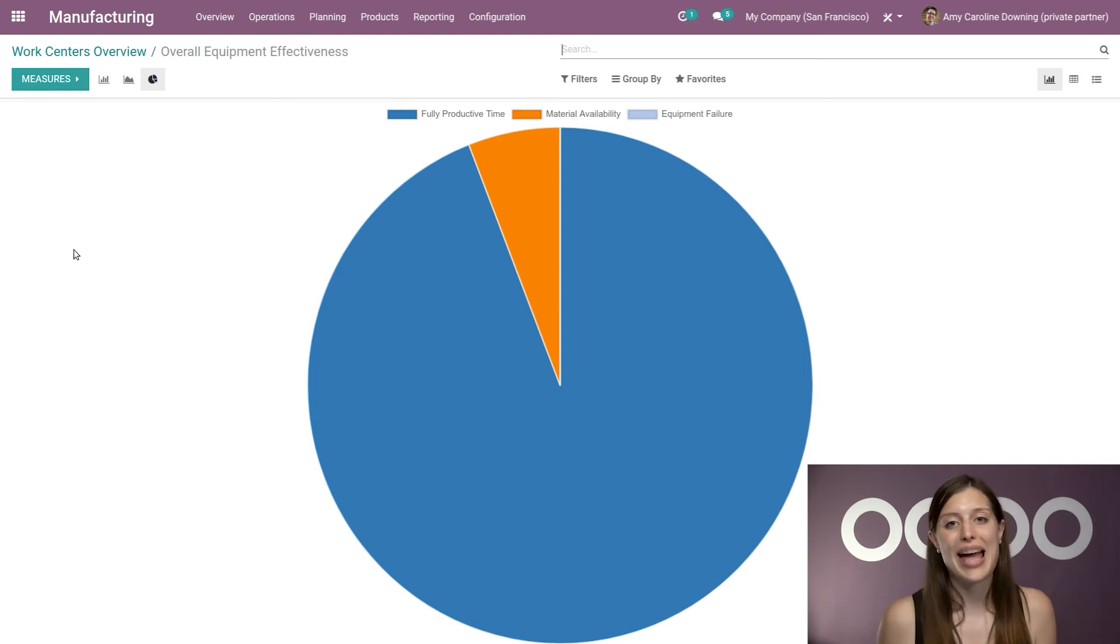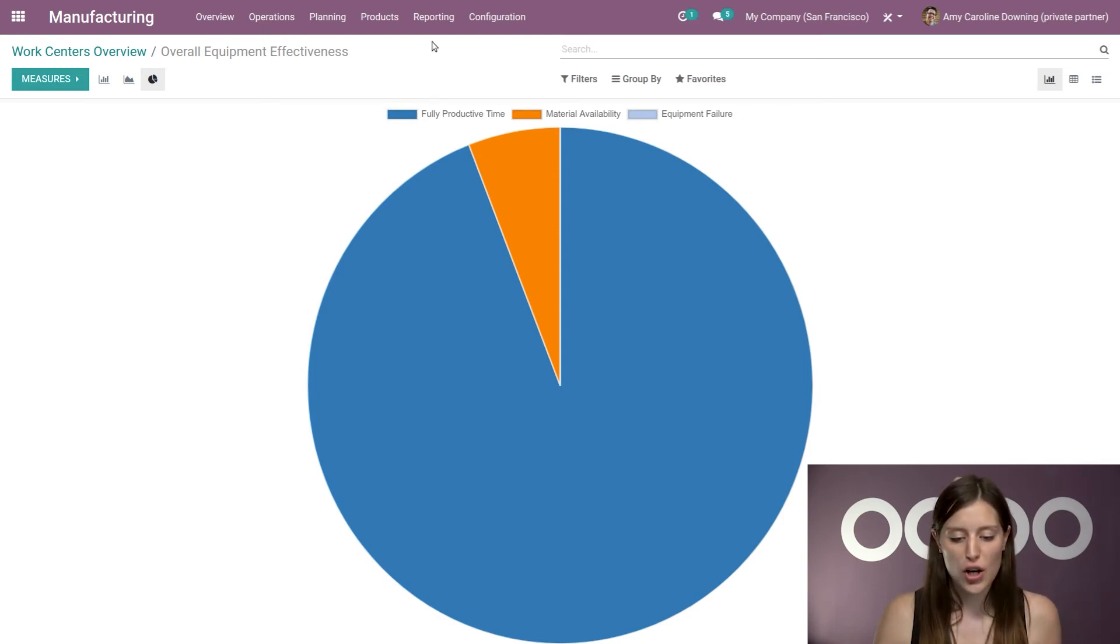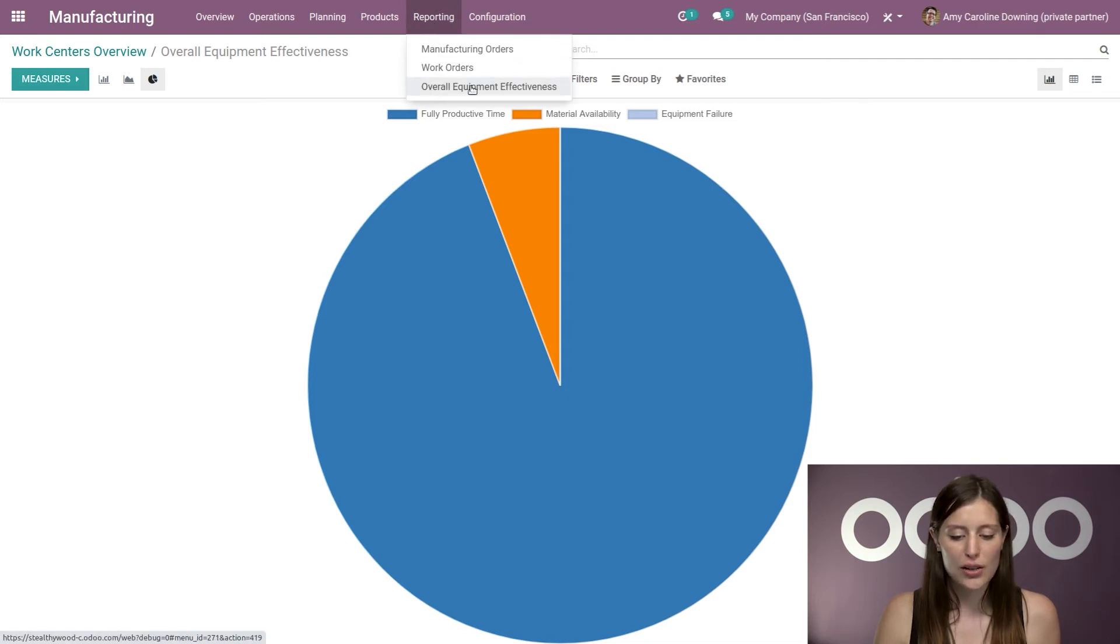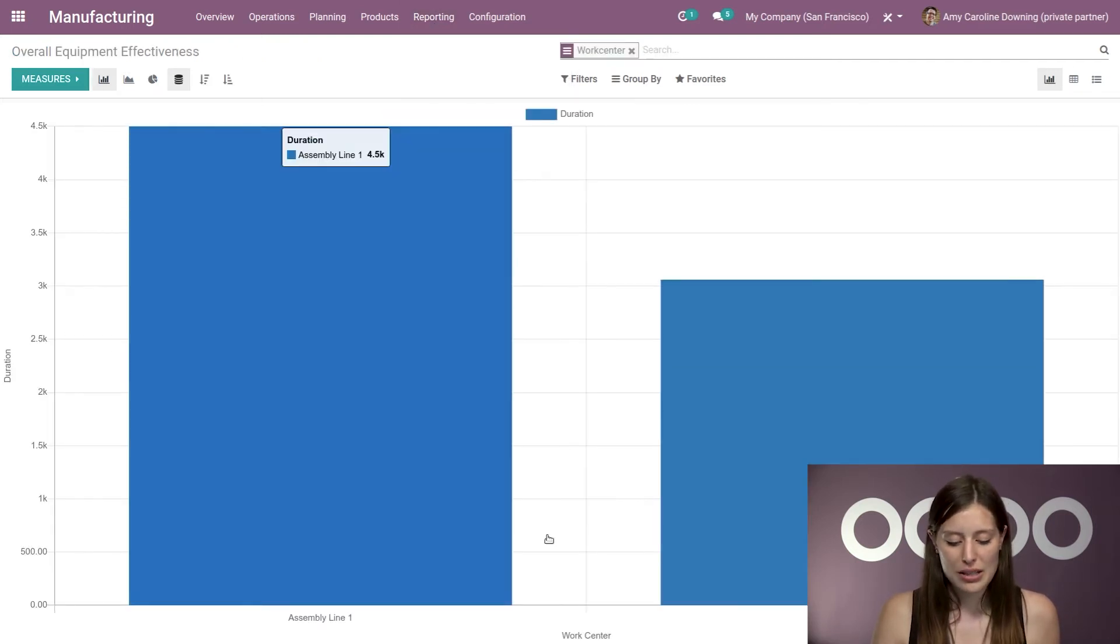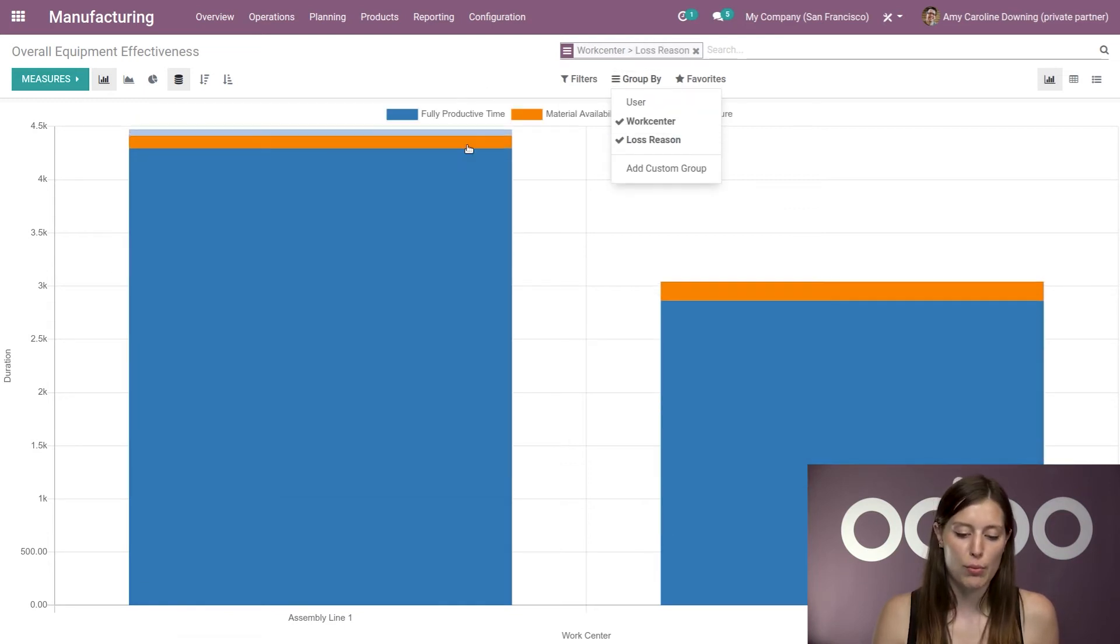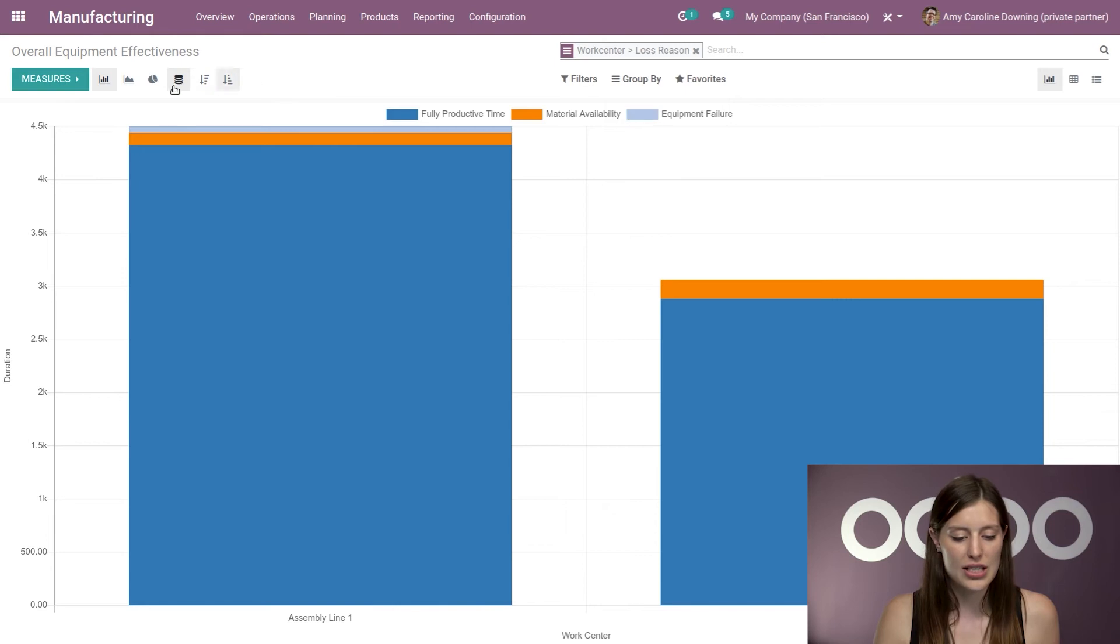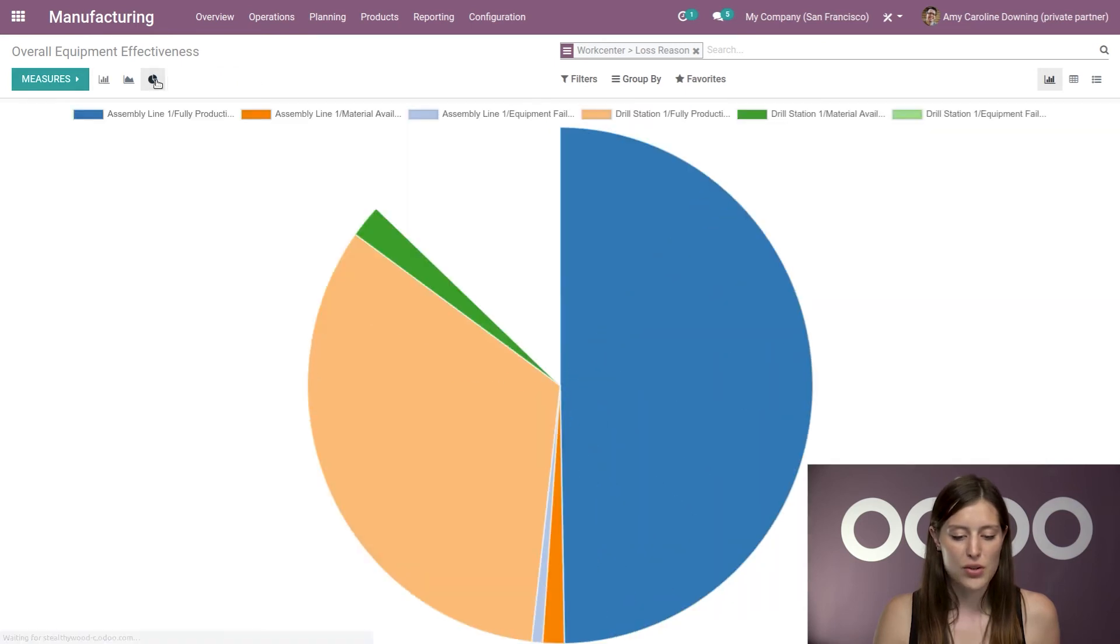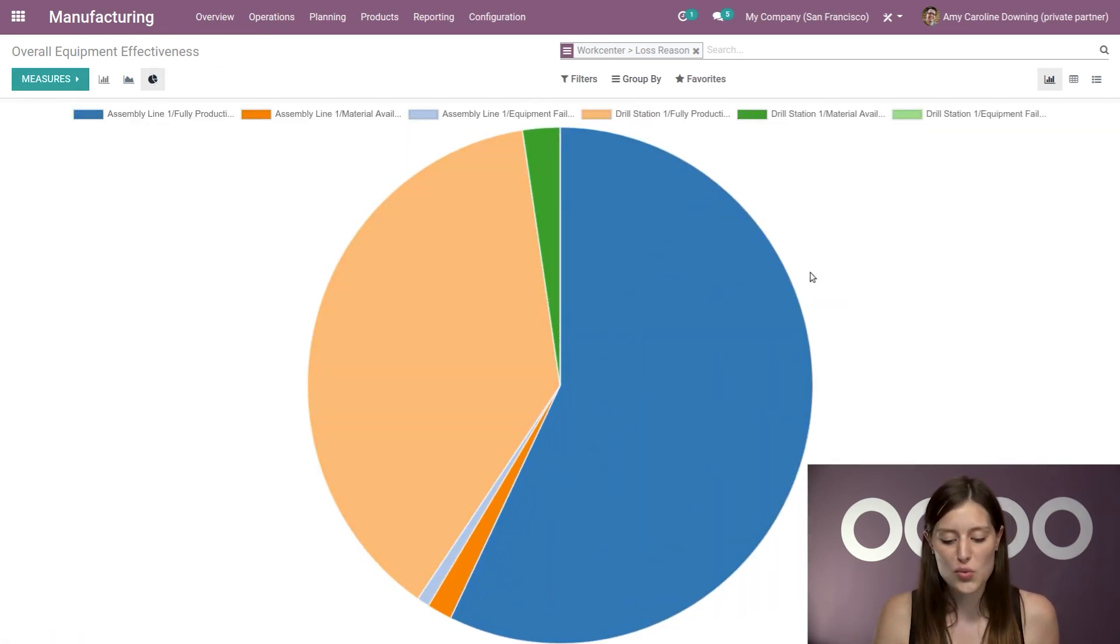But of course, we can have an overall OEE report as well. So we're going to go to the reporting menu, click on overall equipment effectiveness. Alright, I'm going to see my work centers here. Of course, I want to group by loss reasons so I can see the specific loss reason. And I'm also going to check this out in the pie chart view as well.